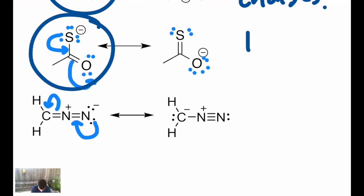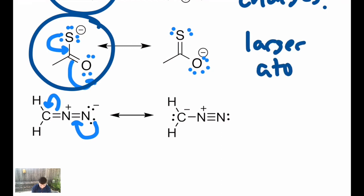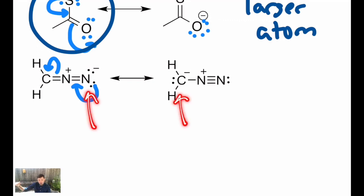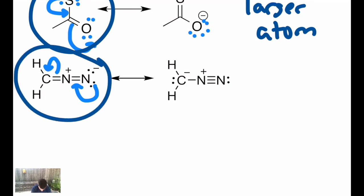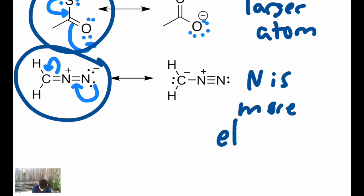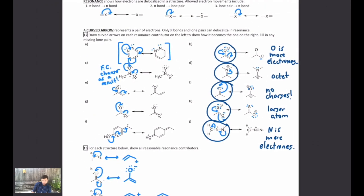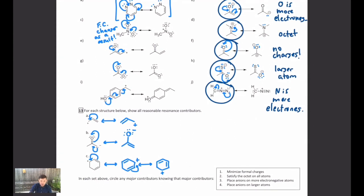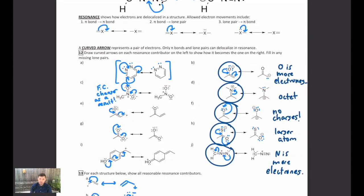And then lastly, back to the diazomethane molecule: we have a plus on N versus a plus on N — no difference there. But we have a negative on N versus a negative on C, and carbon and nitrogen are in the same row, so thinking about electronegativity, the one on the left is the major contributor because N is more electronegative. So that's how we figure out which contributors are more significant. There are only three types of electron movements: shared to shared, shared to unshared, or unshared to shared. You only ever move pi bonds and lone pairs when you look at different resonance contributors for a structure. Thanks for watching.